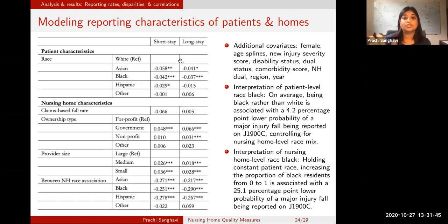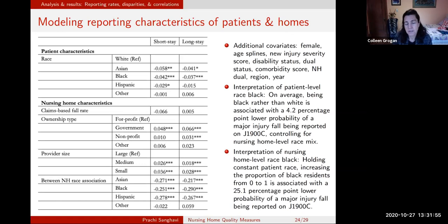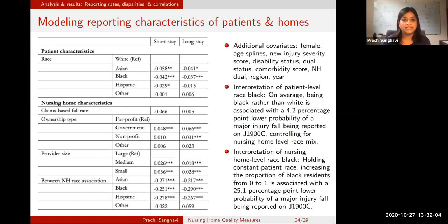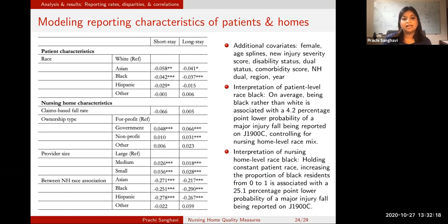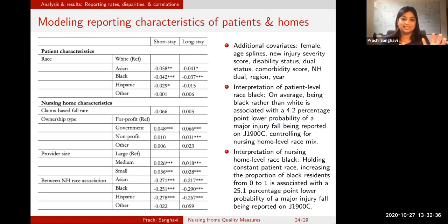Did you test for an interaction between ownership and race? I don't recall if we did that particular interaction. I find ownership to be a somewhat confusing measure — the ownership structures of nursing homes can be so complex, and there's a lot of variation even within for-profit homes that gets hidden when grouped together. The race effect was there controlling for dual status and each of those other pieces.